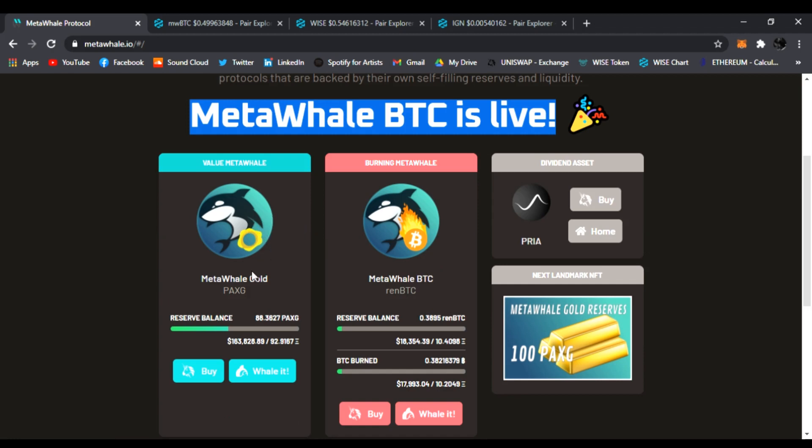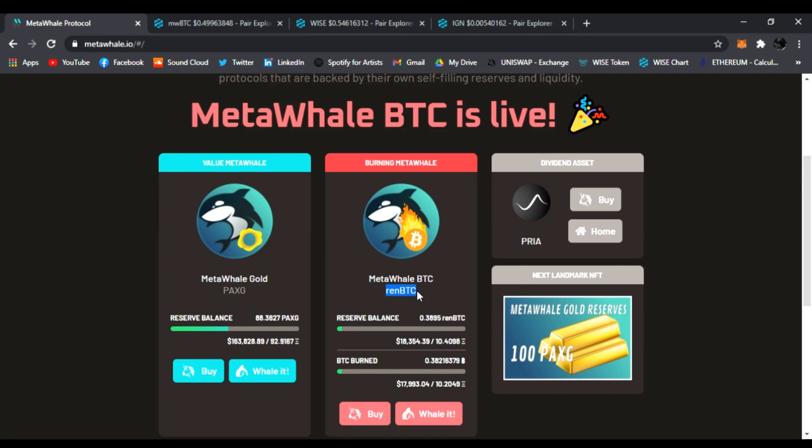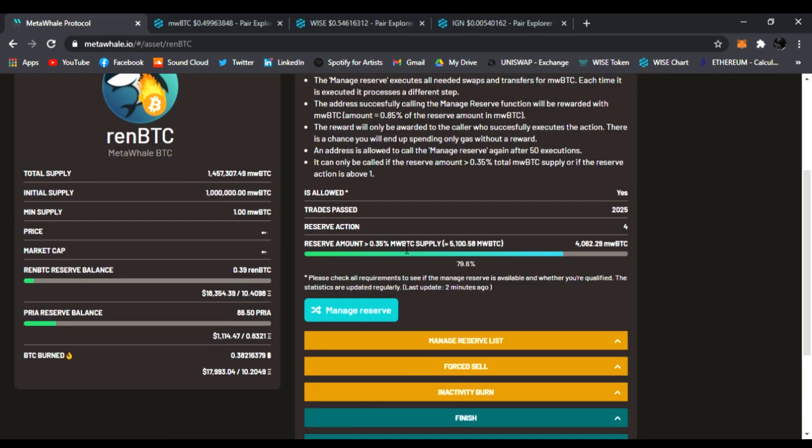This is our reserves of PAXG. Now we're going to have a reserve of renBTC in our account, which we already have 0.3895 renBTC. So we're accumulating BTC and we're going to start burning it. That is our reserve for MetaWhale BTC.